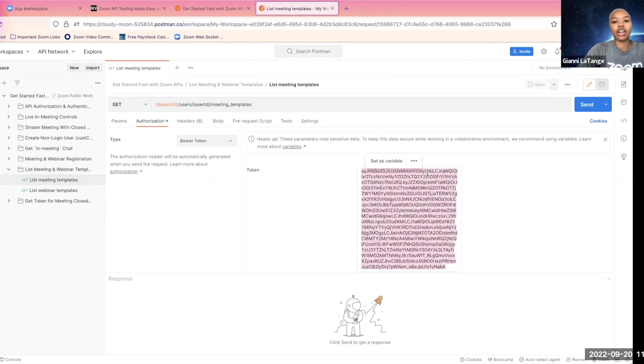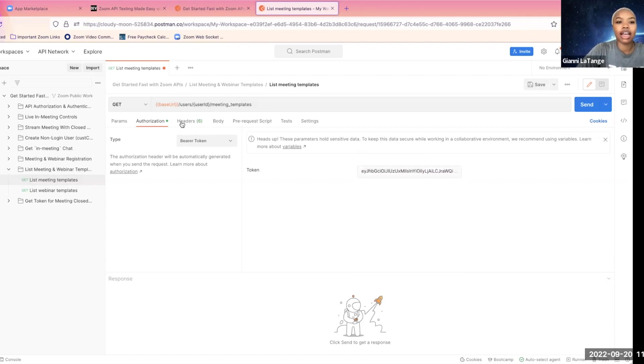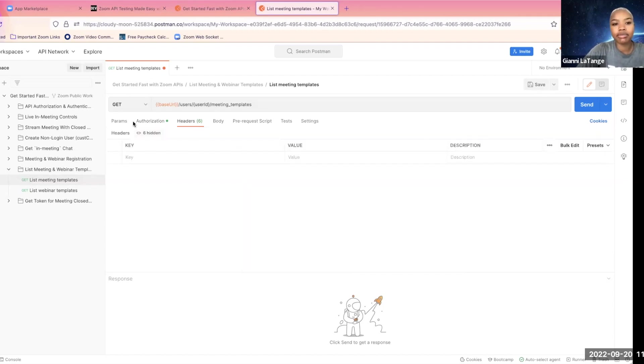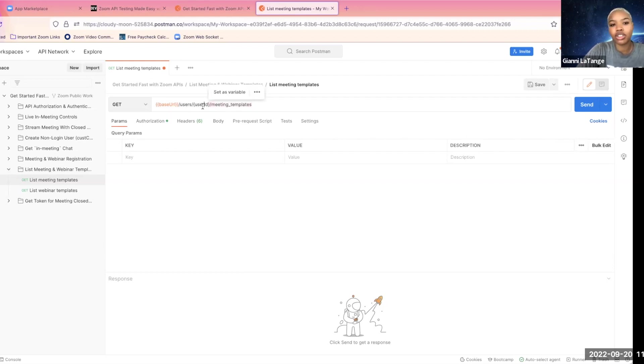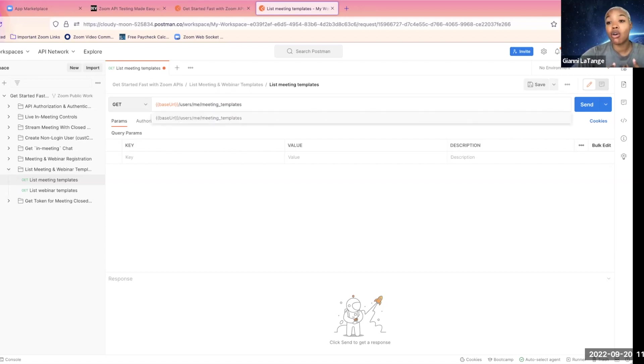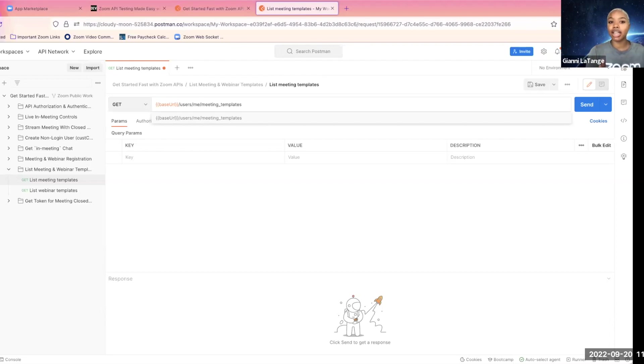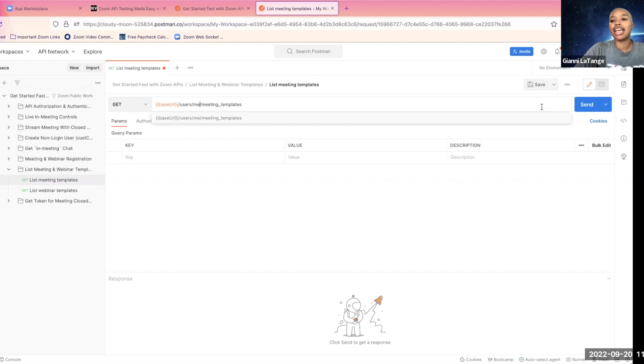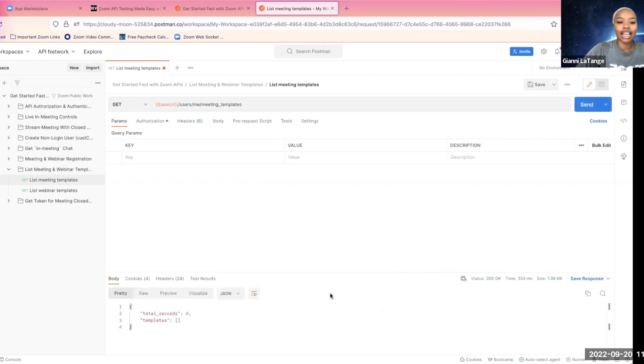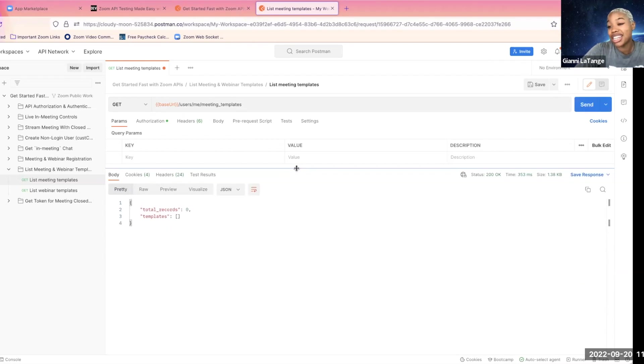We need to put in our new bearer token in order to actually request to that API endpoint. There's nothing special as far as parameters or headers and things like that for this endpoint, but I am going to change this value to me because I'm looking at my own account. Otherwise, if you have access to other users on your account, or if it's a master subaccount, you would put that particular user ID. Hit send.